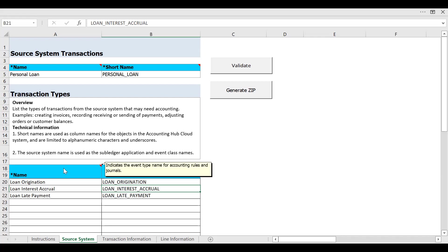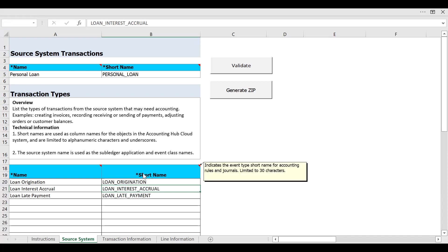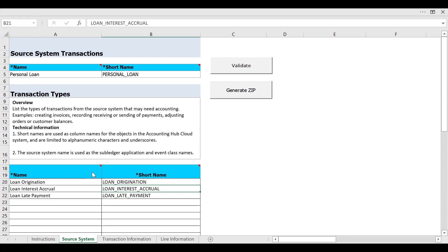Similarly, in the below tab we need to provide the event type name and the accounting rules — what are the events under the event class. For example, Personal Loan is our event class, and the transaction type or event type we need to create. In our example: Loan Origination, Loan Interest Accrual, and Loan Late Payment — these are the three event type names. The short name is used for accounting rules journals, and the length of this string would be 30 characters for event types.